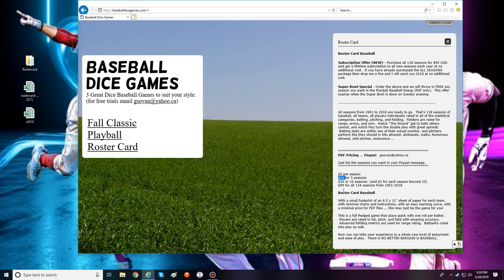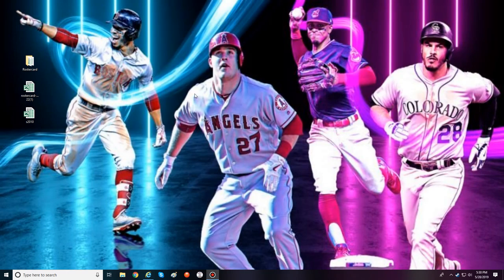You can get five seasons for $20, ten seasons for $30, or all 118 seasons for $99. The designer will email these to you, and you can ask him for the Excel helper files for the seasons you purchase. I've run a few card and dice games of RosterCard on my channel without problems, but some people do have problems running it with sheets and dice.